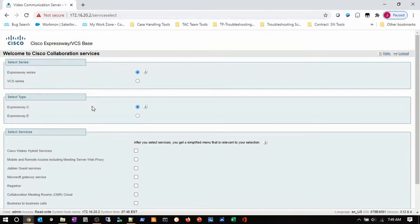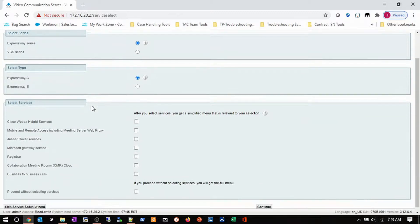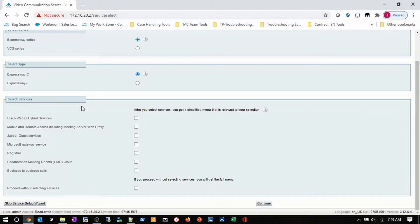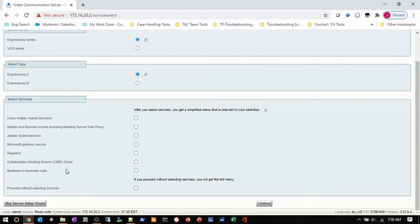Then we have a section for the different selected services we can choose. We can say we want this to be a WebEx hybrid service, MRA, Jabber Guest, Microsoft Gateway services, a registrar so that endpoints can actually register to the Expressway C, B2B, or collaboration CMR cloud. We can't choose every item on this list because there are some items that cannot co-locate on the same server.